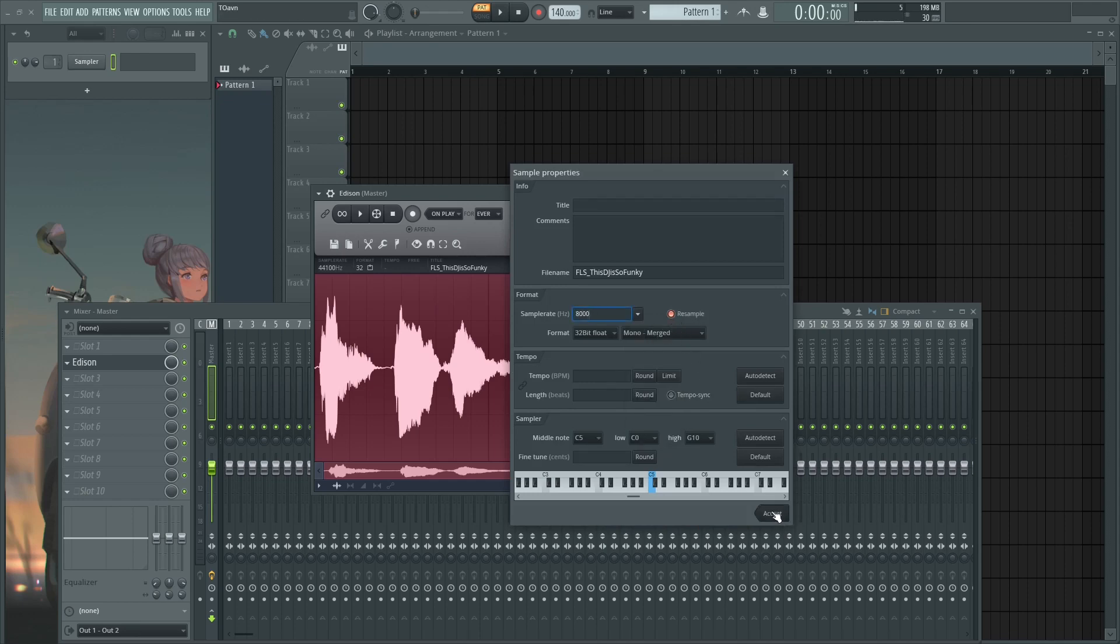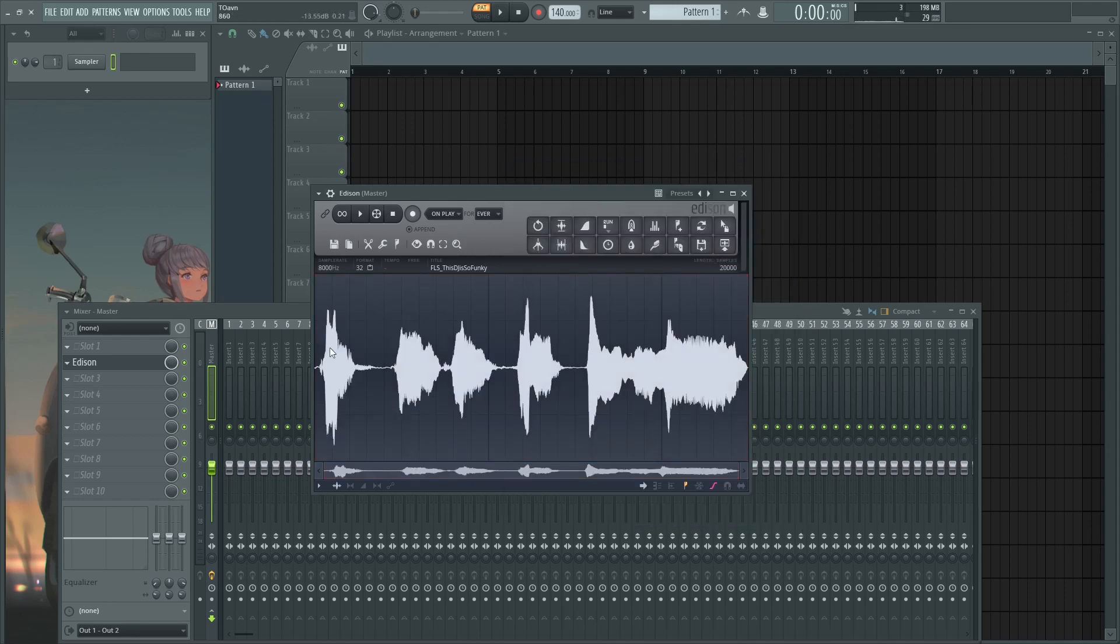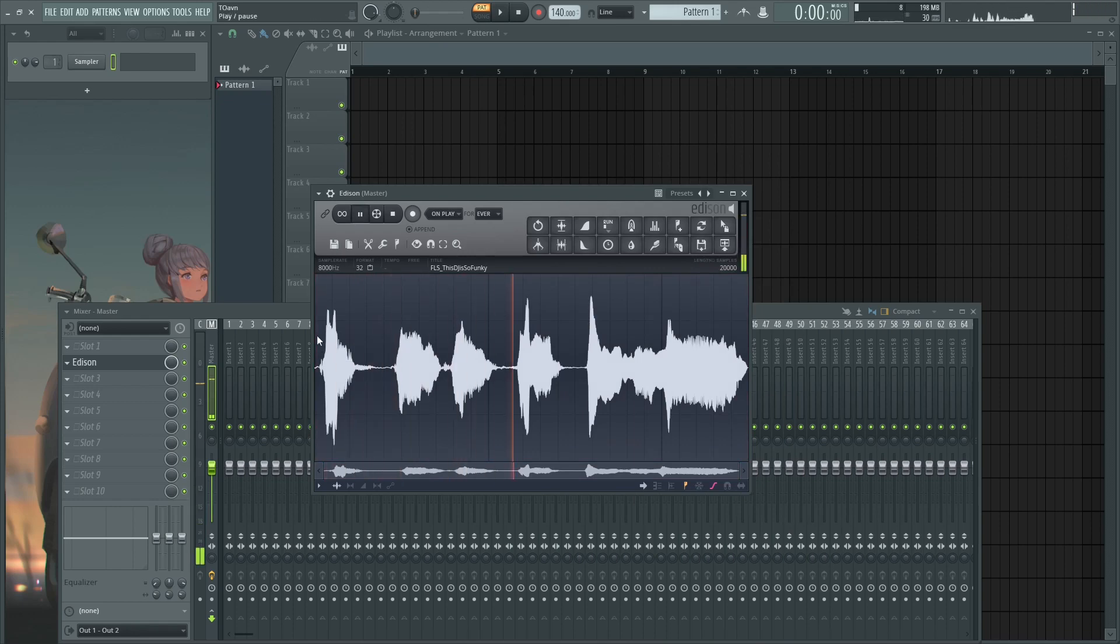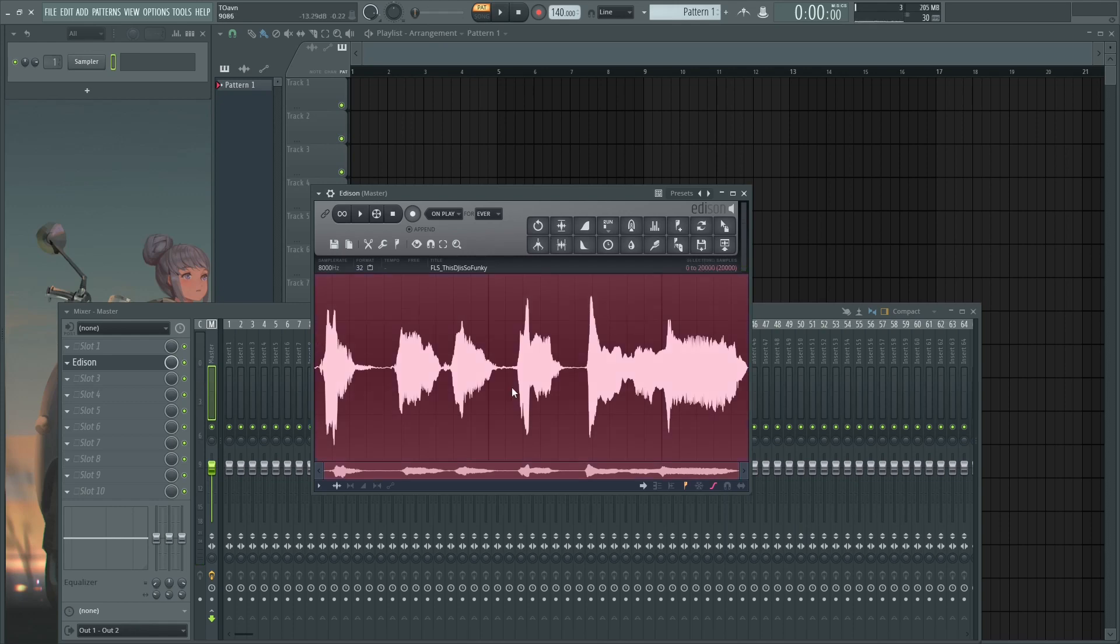And then this sample rate, you basically reduce it to 8000 and then resample. Accept. Now it sounds like this: 'This DJ is so funky man.' Okay, that's step one.